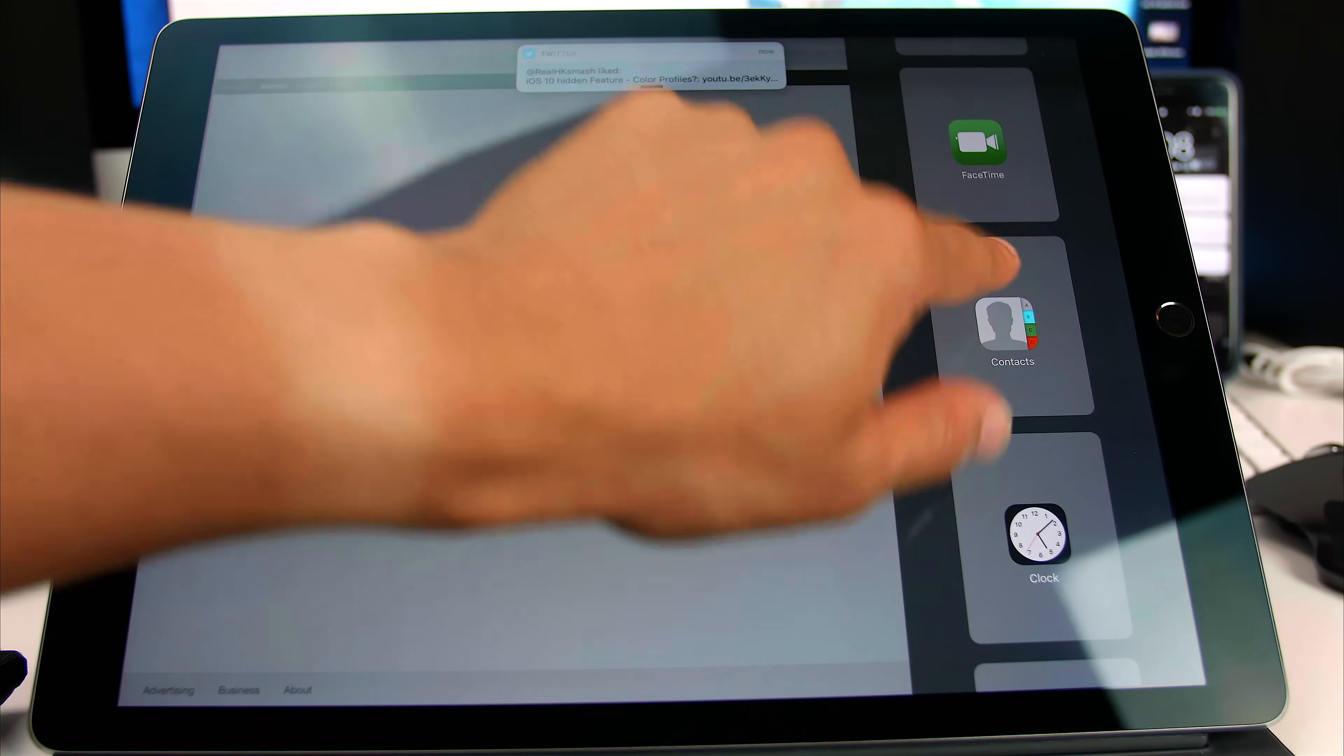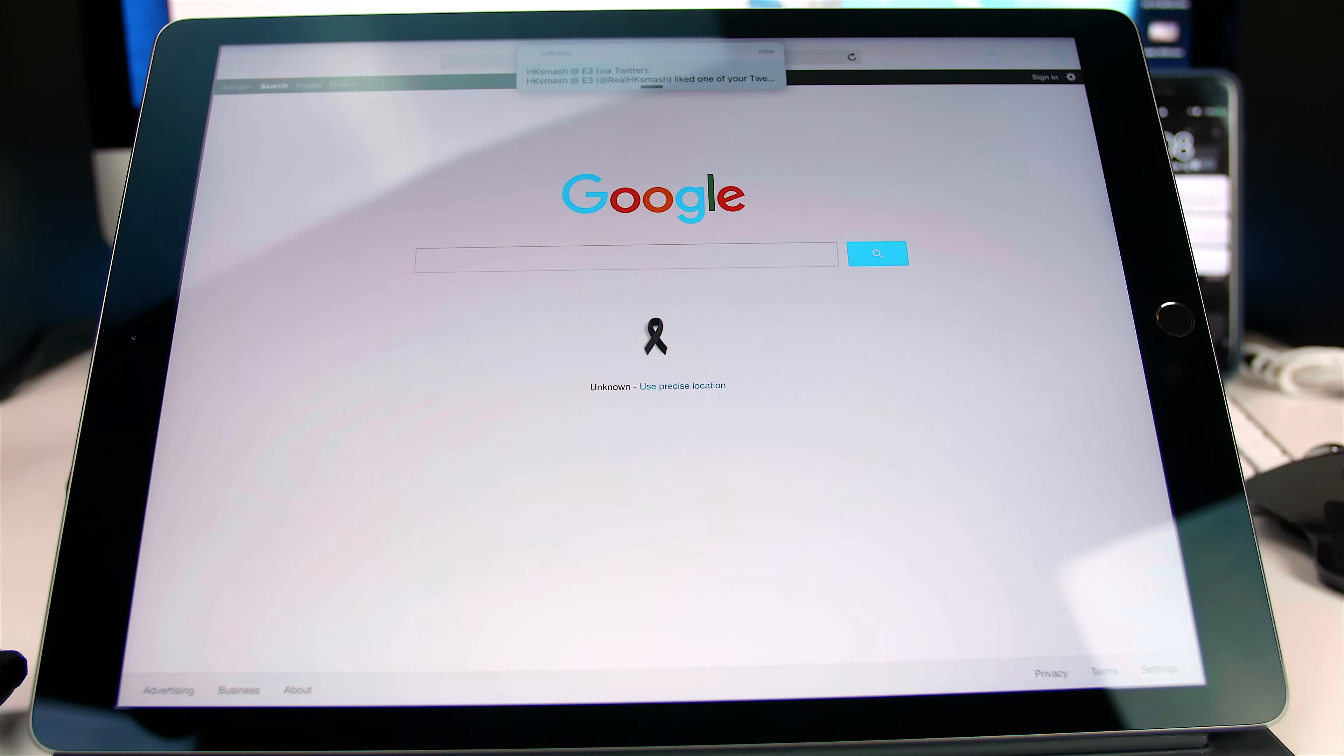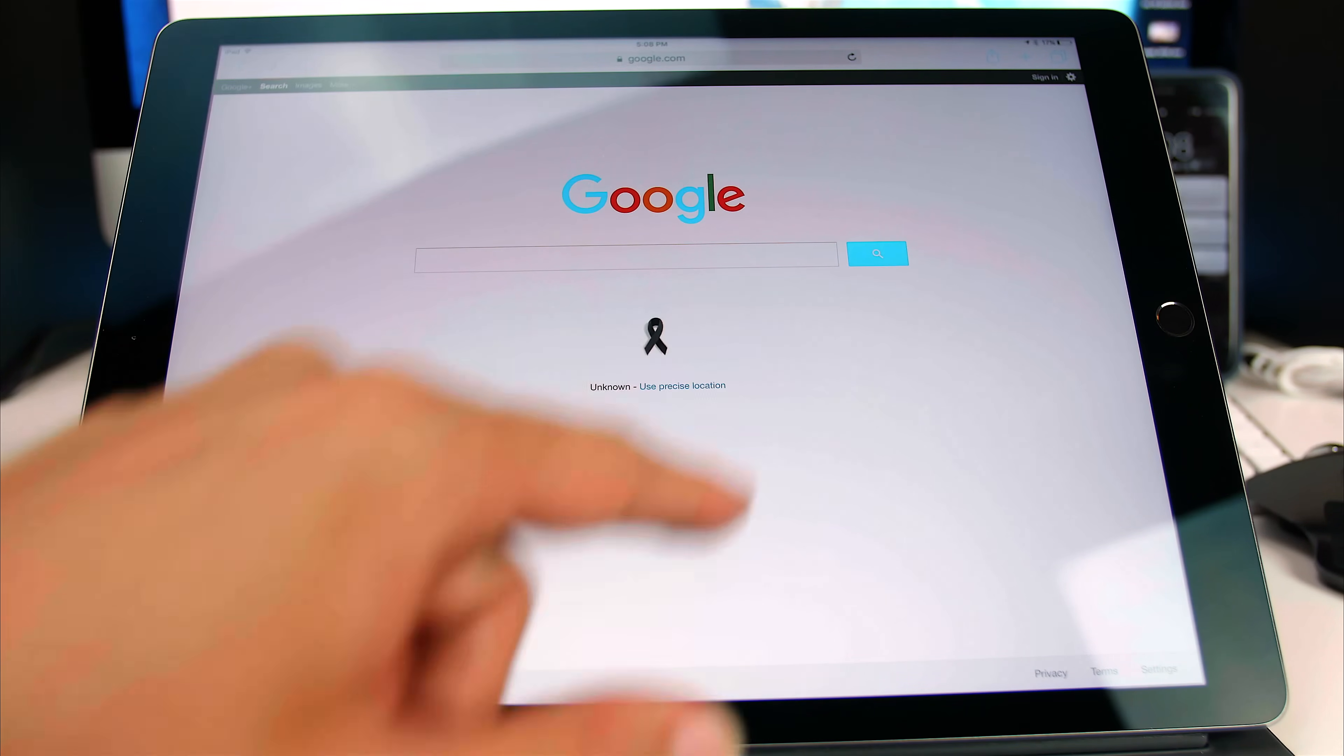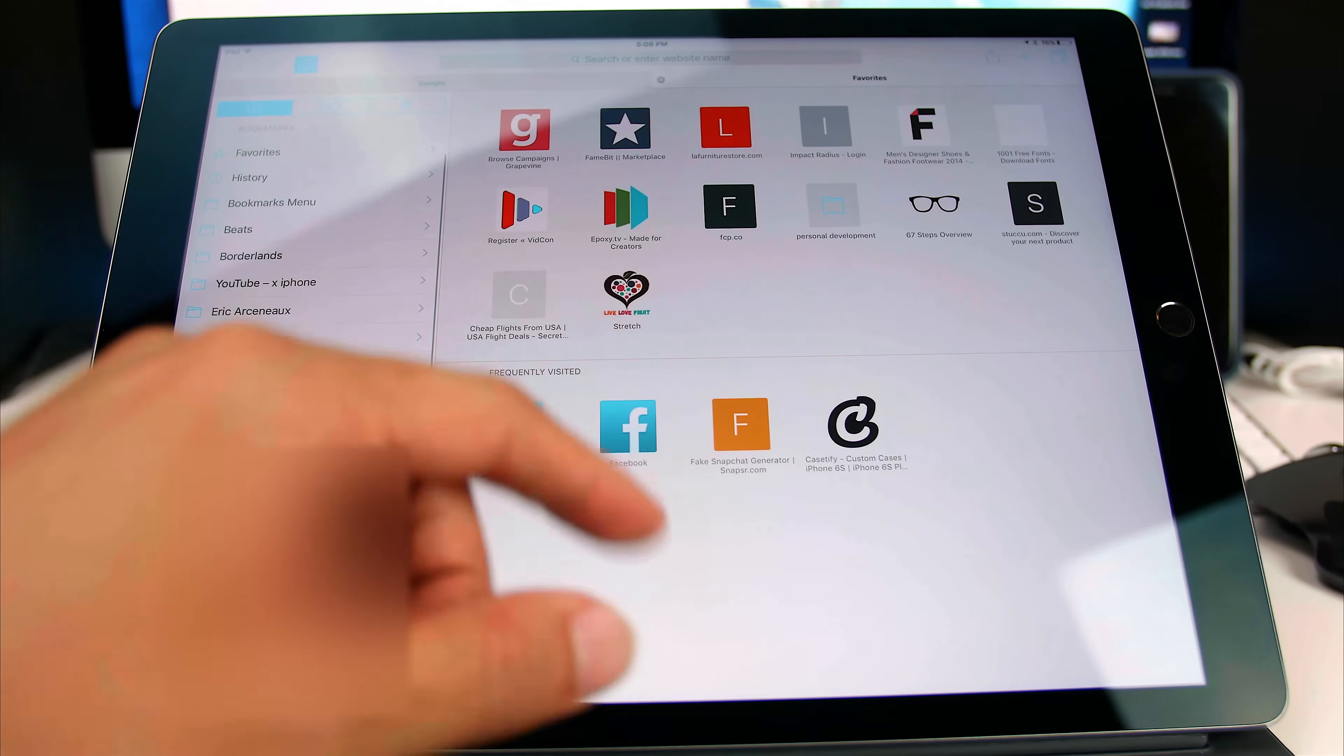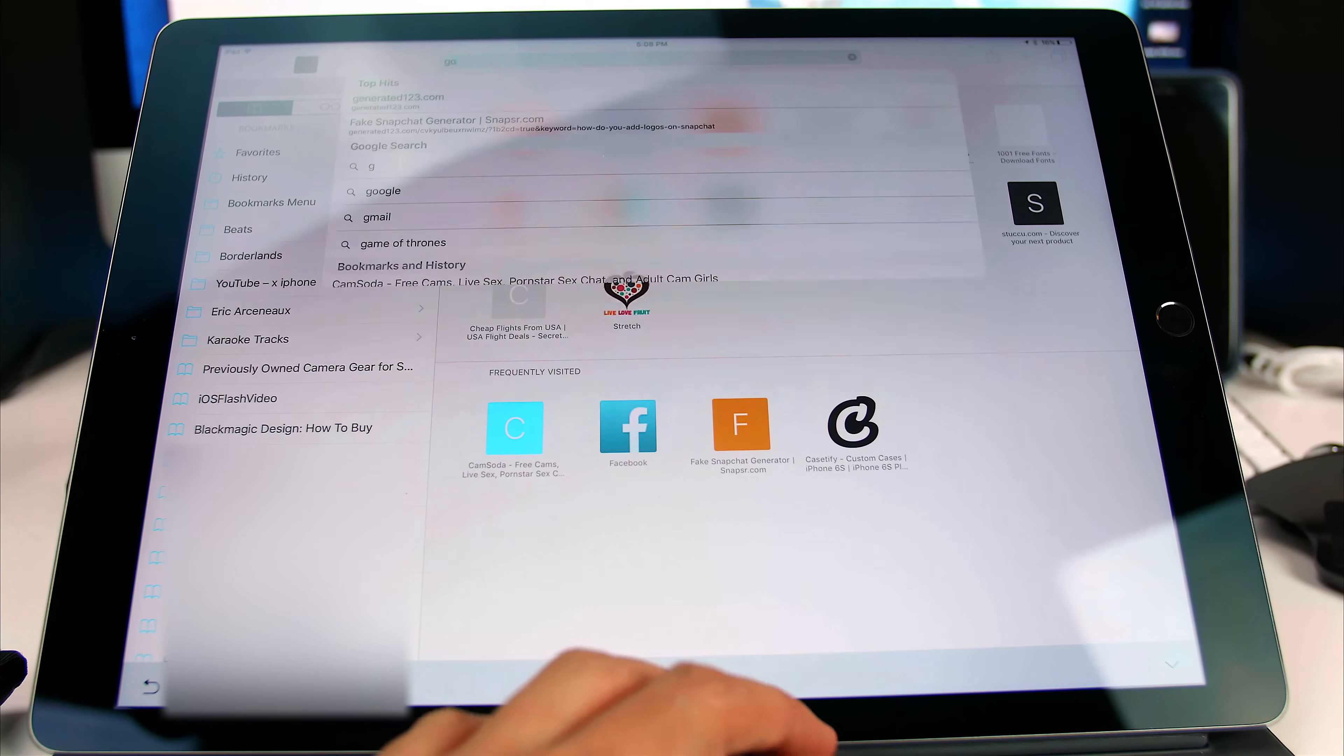So what we actually have to do is do it a different way. We're going to add a new tab and let's just open up Google on this.